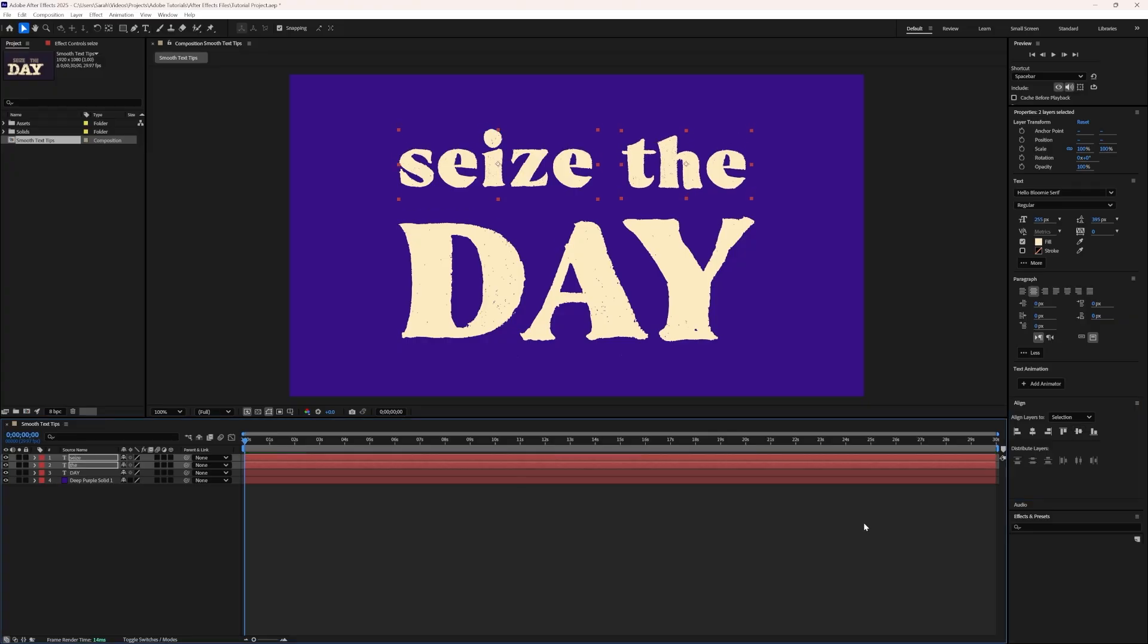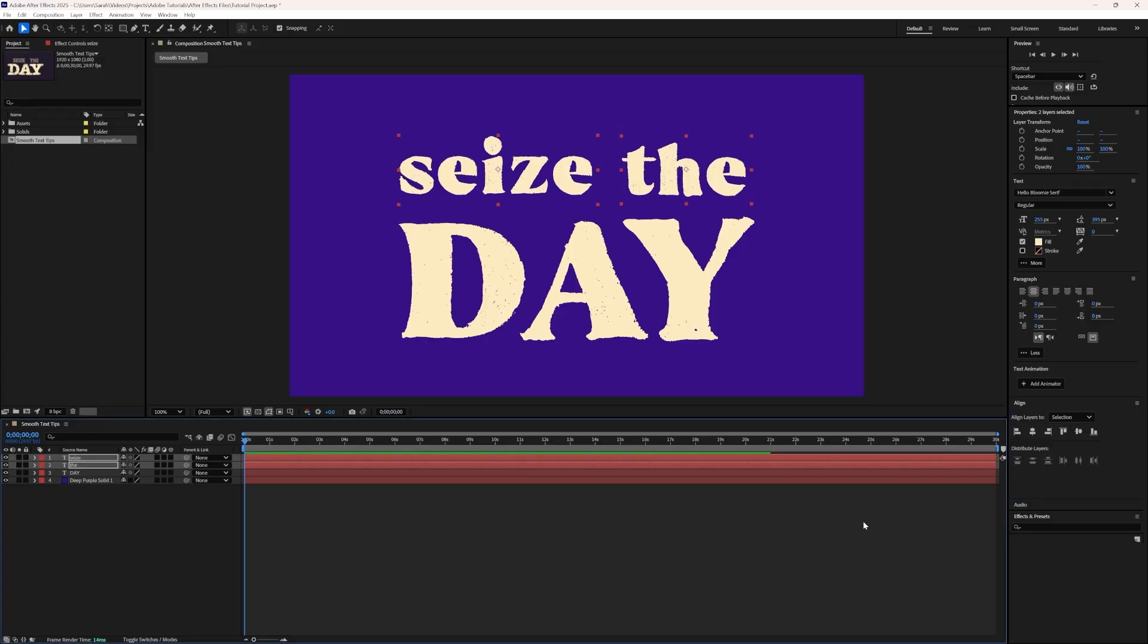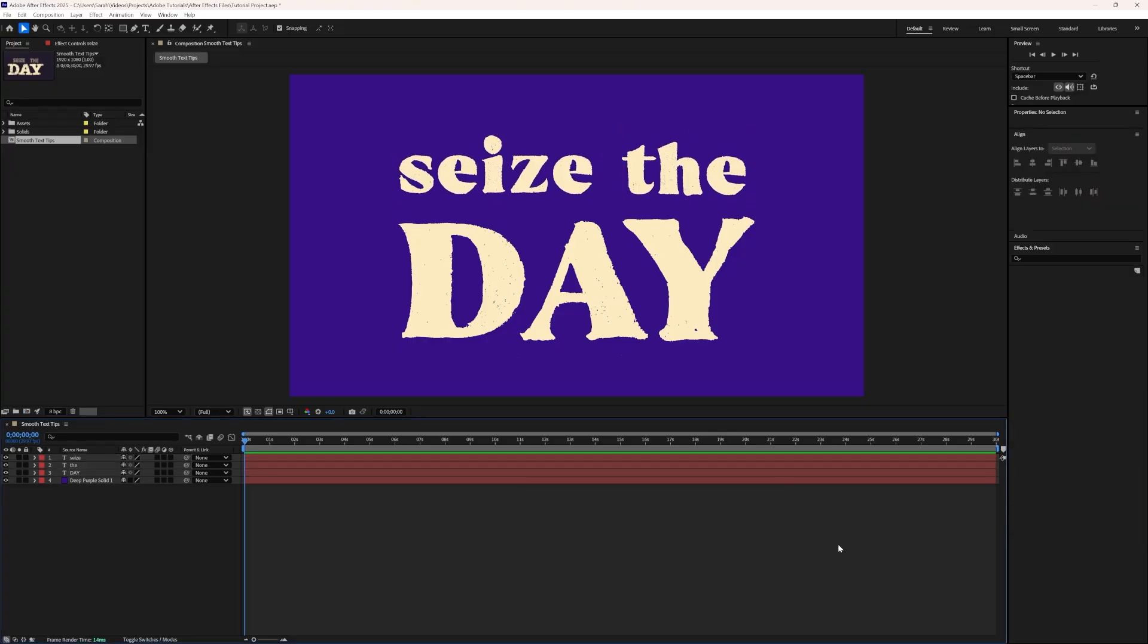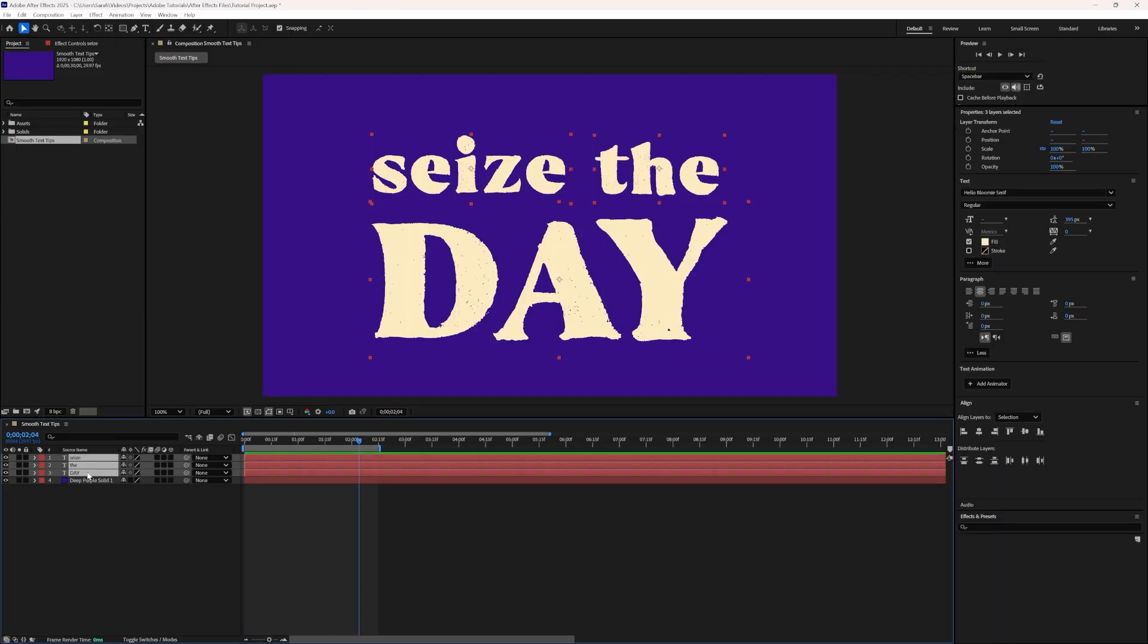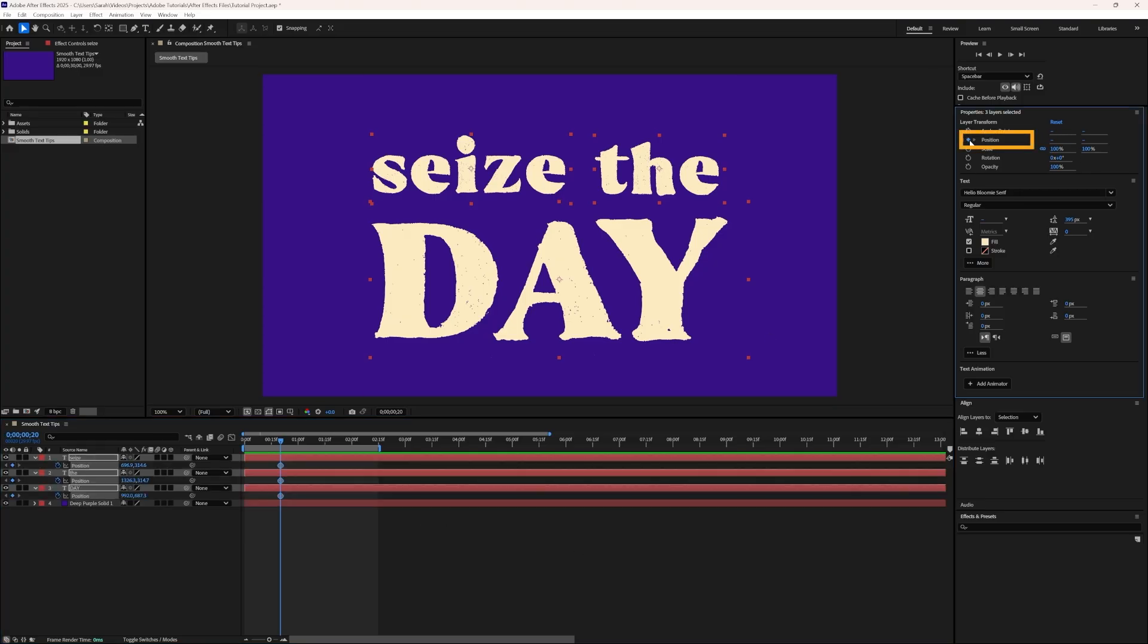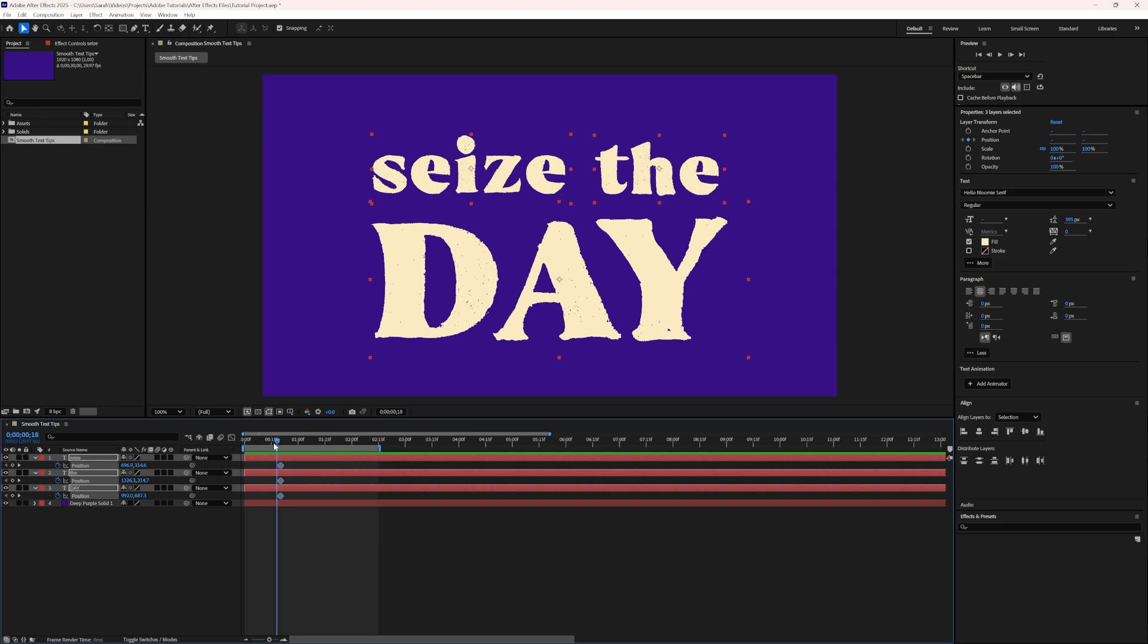Now that we have our text laid out, we're ready to work on our animation. The first thing we're going to do is create position keyframes for the current position of these layers by selecting the stopwatch in the Properties panel. Once we've done that, we'll move to the beginning of the timeline and create three more keyframes by selecting the Diamond.